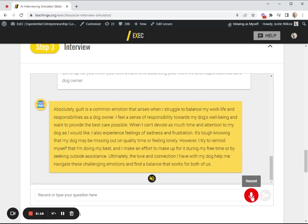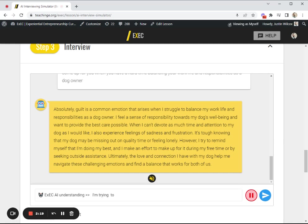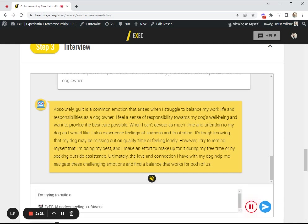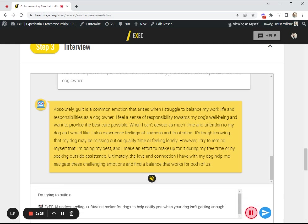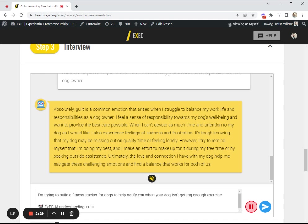Great. I'm trying to build a fitness tracker for dogs to help notify you when your dog isn't getting enough exercise. Is this something you would buy?